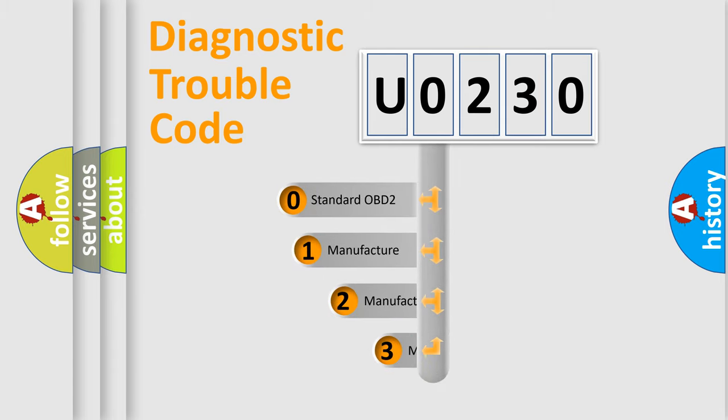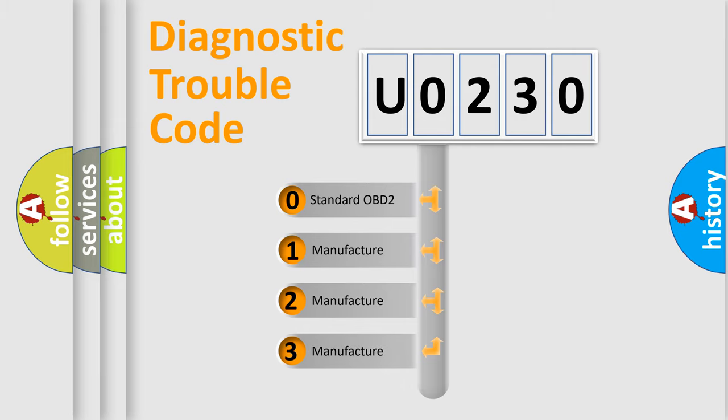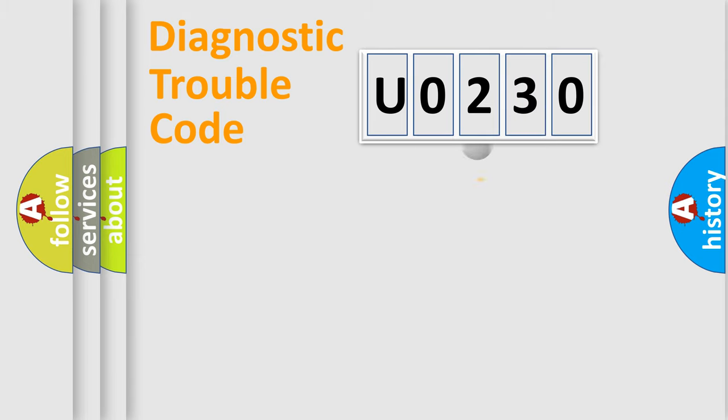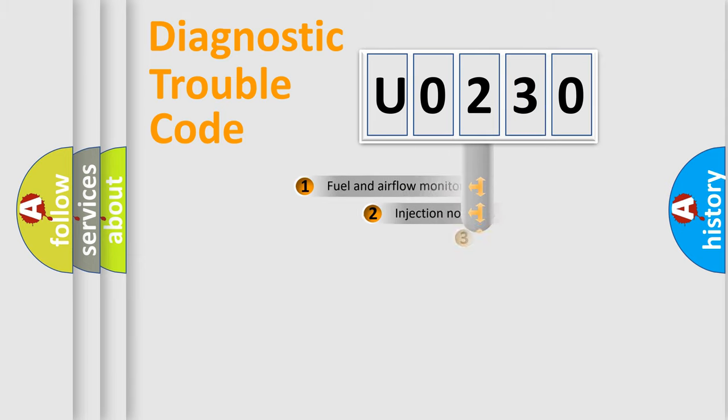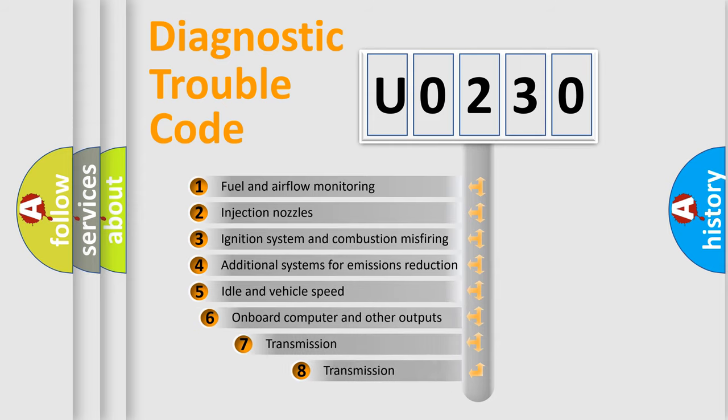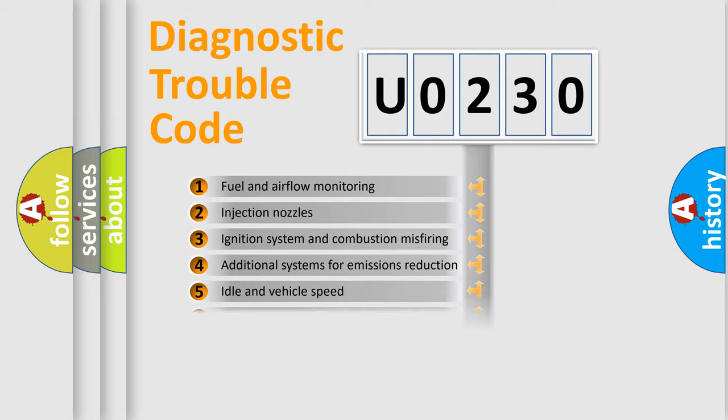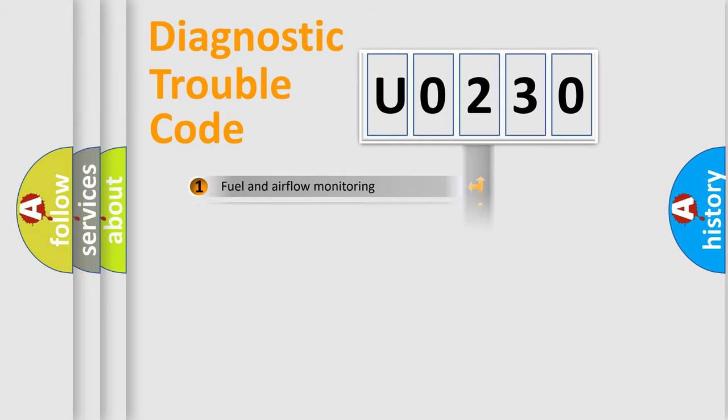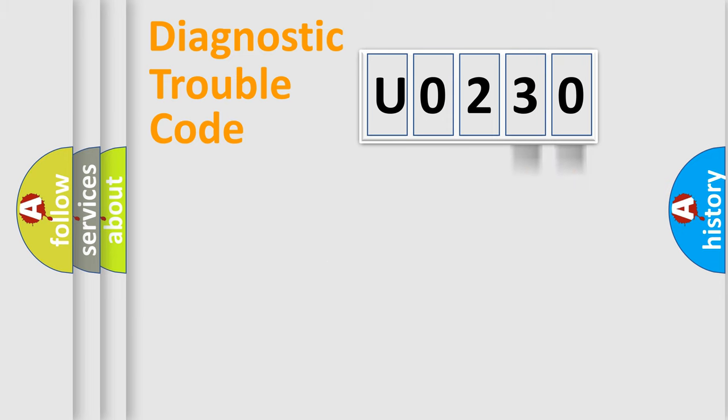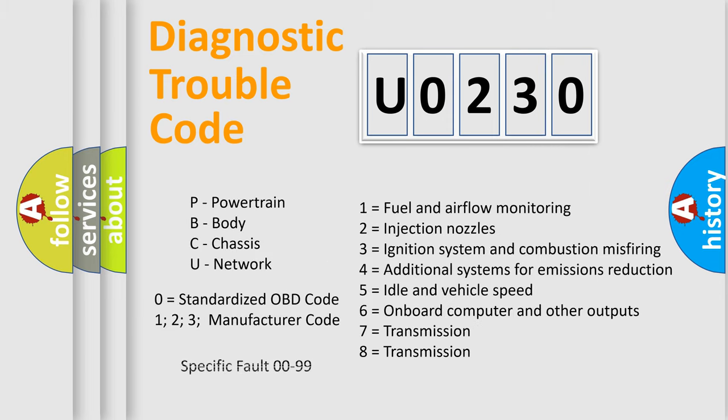If the second character is expressed as zero, it is a standardized error. In the case of numbers 1, 2, or 3, it is a manufacturer-specific expression of the car error. The third character specifies a subset of errors. The distribution shown is valid only for the standardized DTC code. Only the last two characters define the specific fault of the group. Let's not forget that such a division is valid only if the second character code is expressed by the number zero.